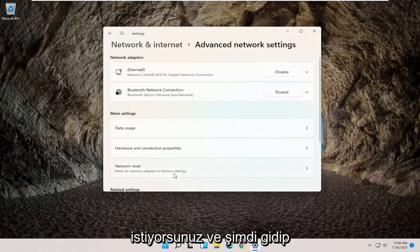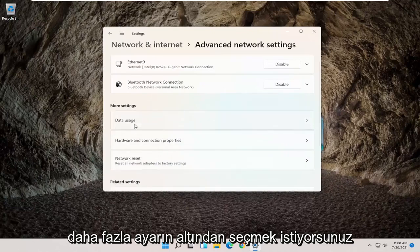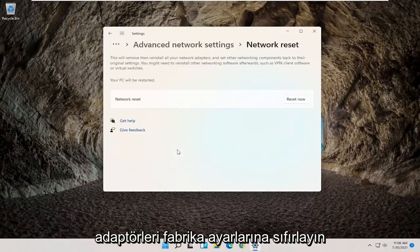And now you want to go and select underneath More Settings, Network Reset, Reset All Network Adapters to Factory Settings.